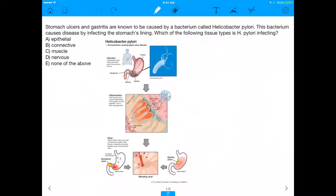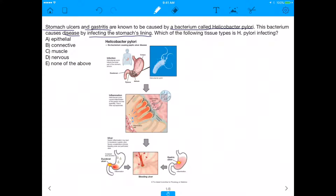Alright, what's up everybody! Today we got a really good application-based question, so I'm excited to get to it. It says stomach ulcers and gastritis are known to be caused by a bacterium called Helicobacter pylori. This bacterium causes disease by infecting the stomach's lining. Which of the following tissue types is H. pylori infecting? The four answer choices are epithelial, connective, muscle, and nervous.